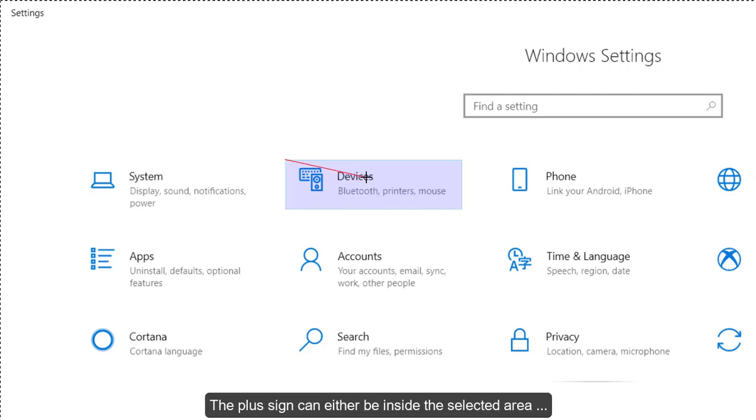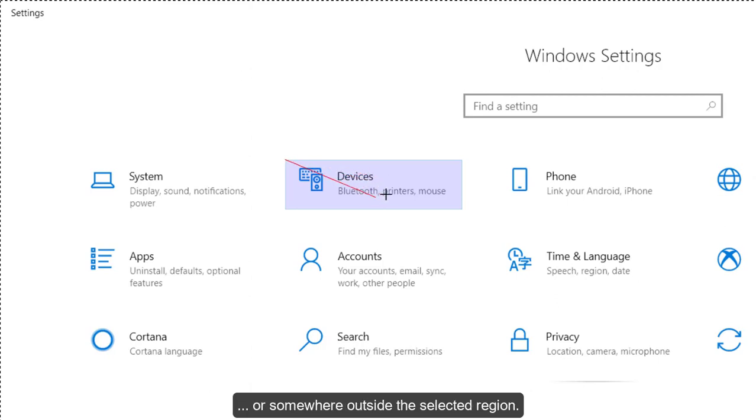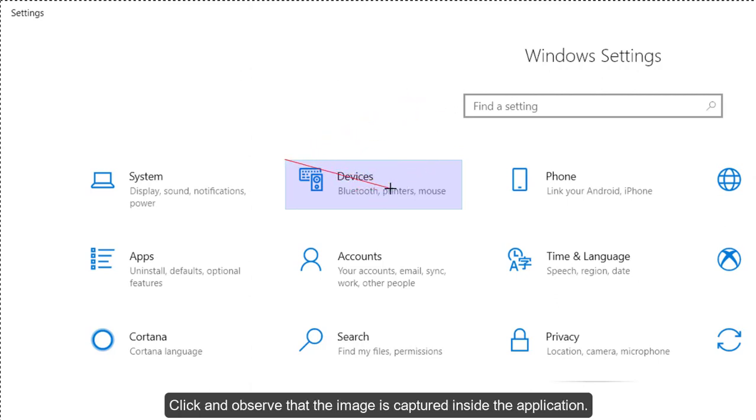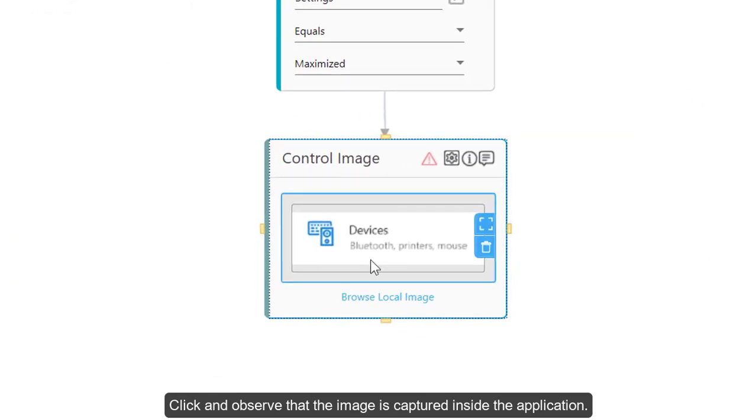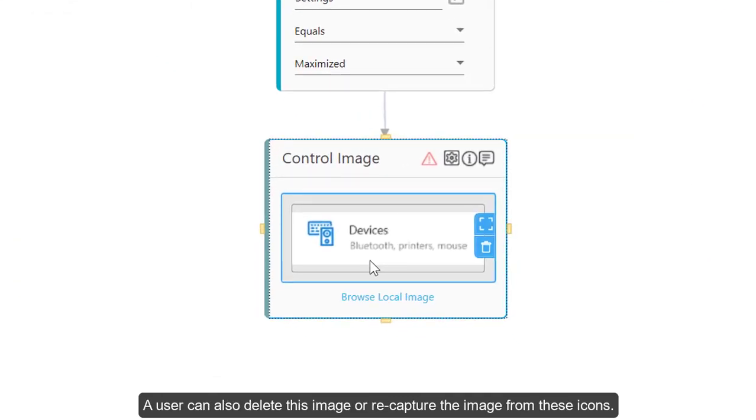The plus sign can either be inside the selected area or somewhere outside the selected region. Click and observe that the image is captured inside the application. A user can also delete this image or recapture from these icons.